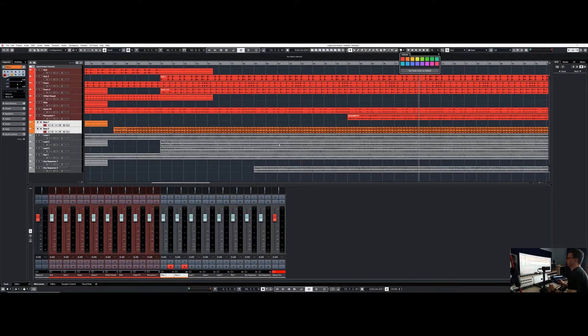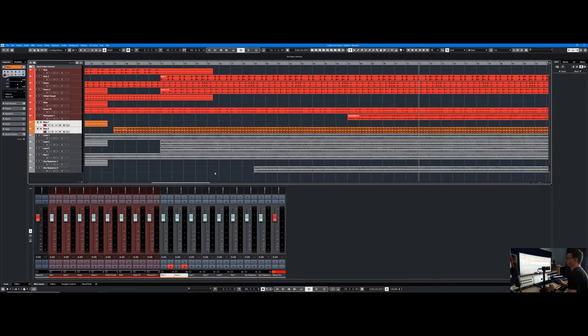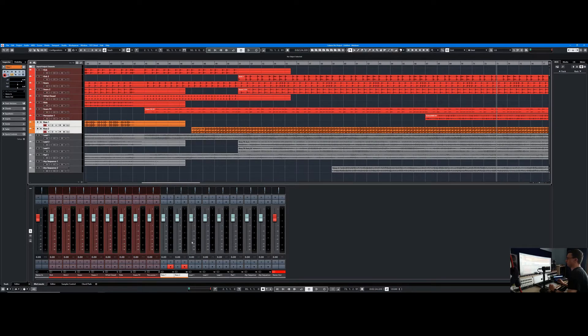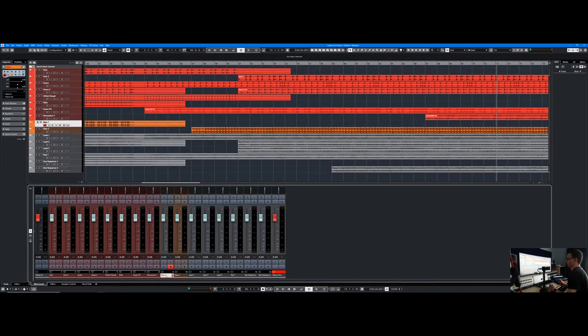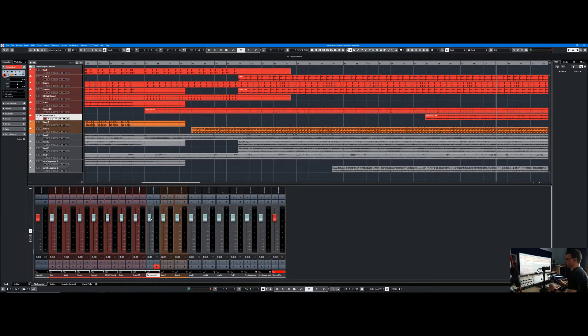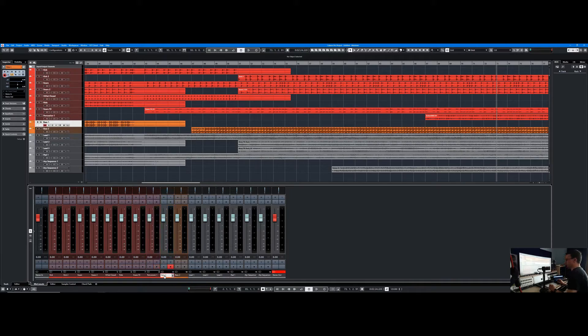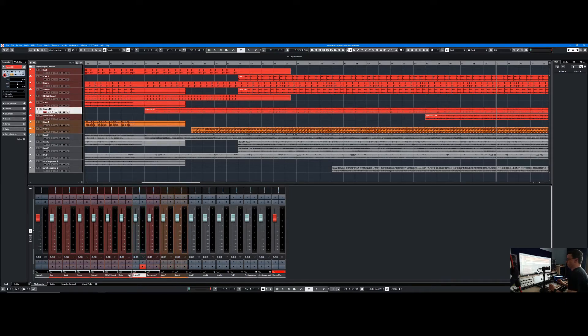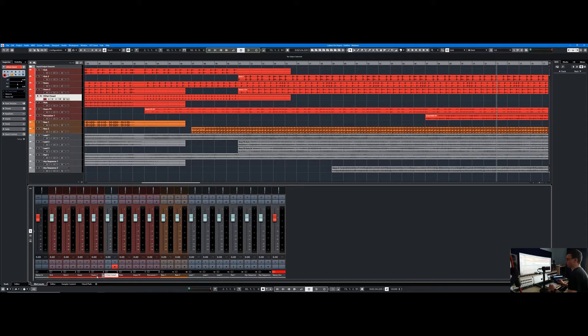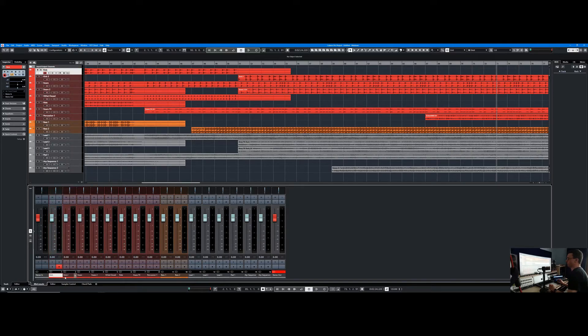And they're actually reflected in the mix console as well. Handily, on the mix console it changes color to default color when you're actually on the selected track you're actually working on, so it's very easy to see which track you're working on.